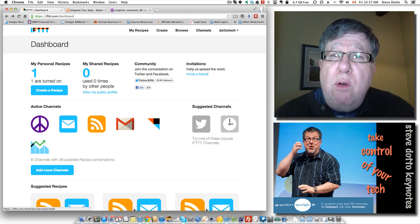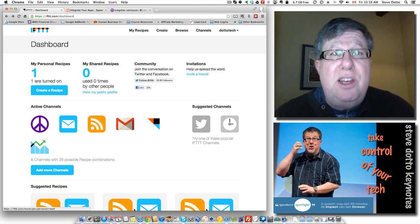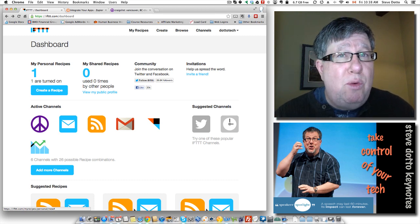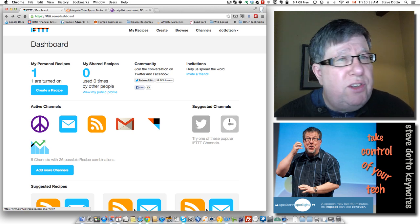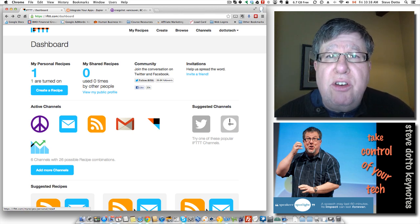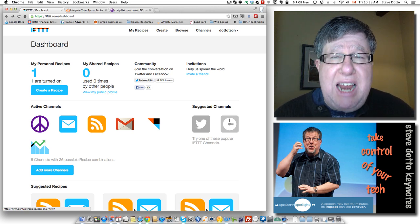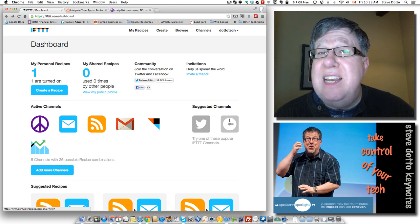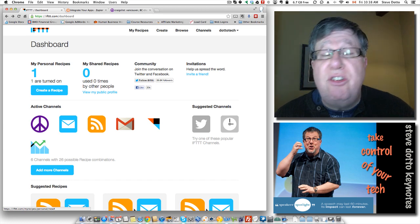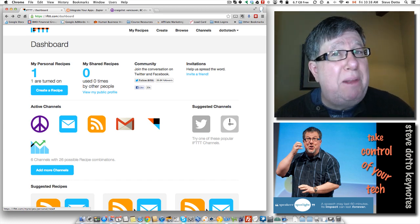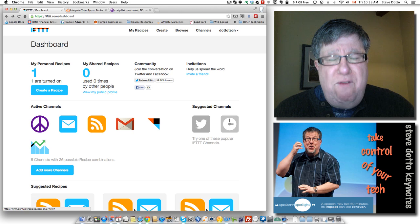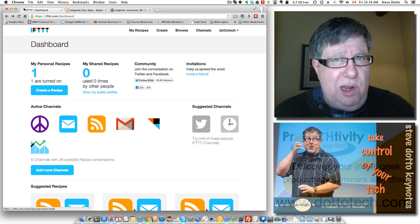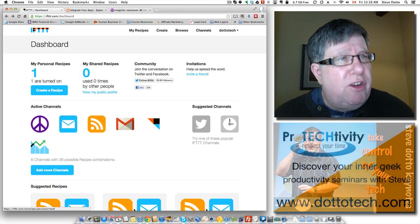But most task automation that we have is limited to the application that we're running in. These new automation services will allow one application to create an action that's then reflected in another application and acted upon by that second application, so it becomes far more valuable to us by extending its reach.